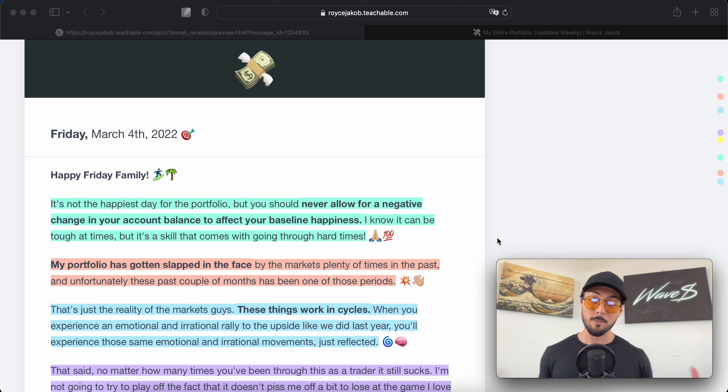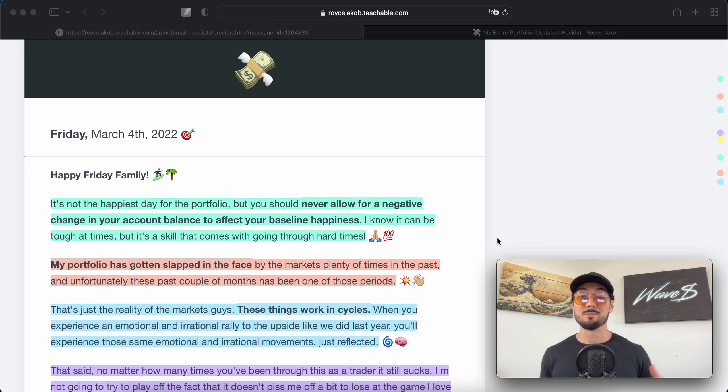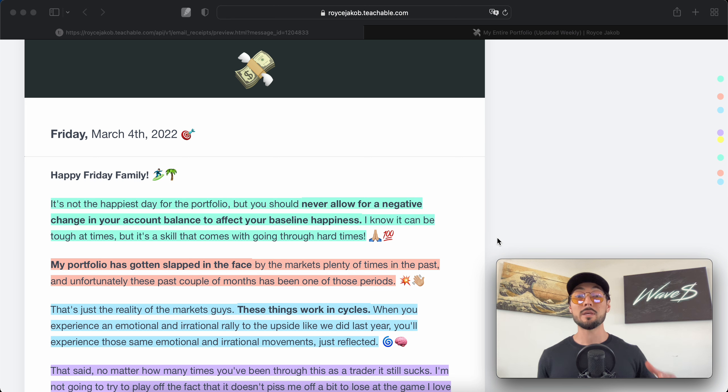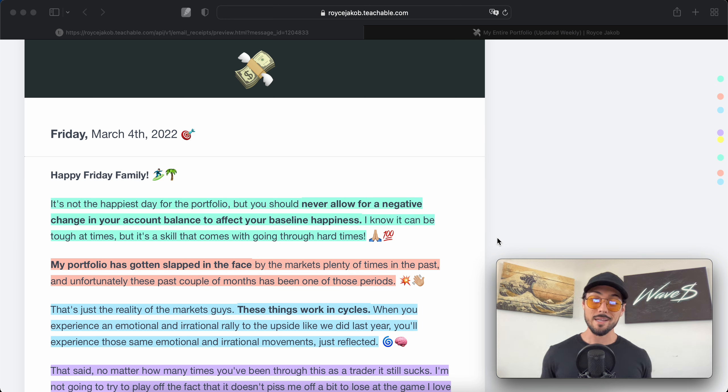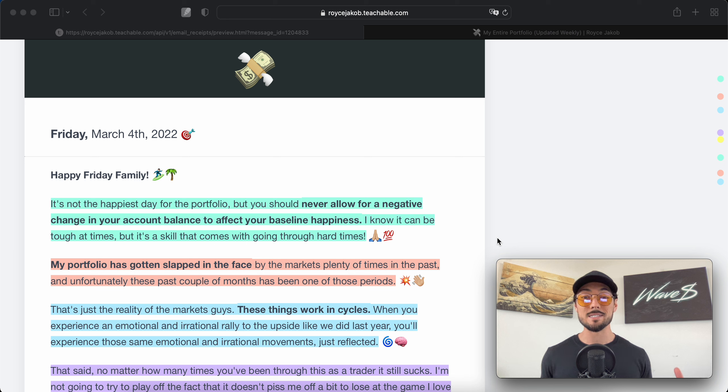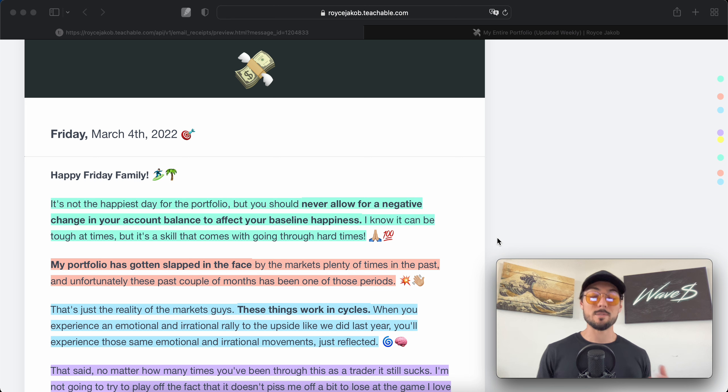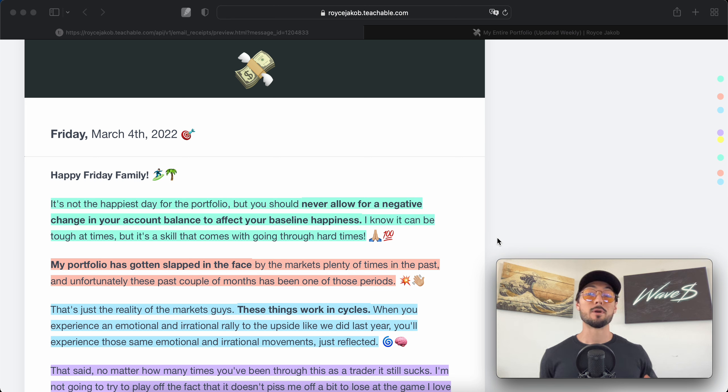As I'm sure you're all aware, these sectors have been extremely unforgiving and I'm sure you feel it and your account balances definitely feel it as well. When we experience these hard times, these slow times, these winters in crypto, it's called the crypto winter.